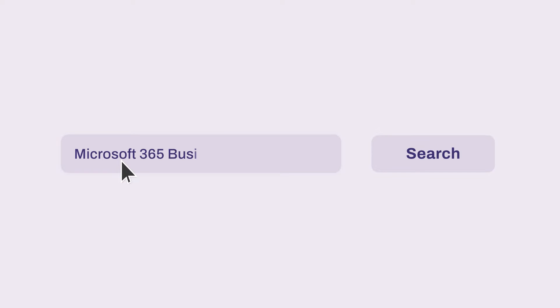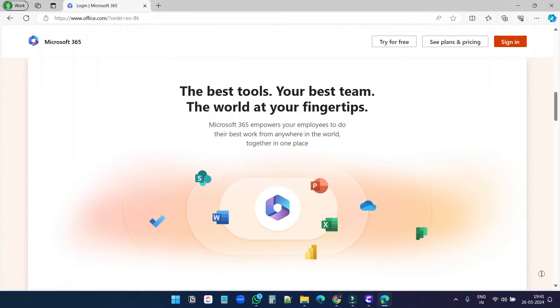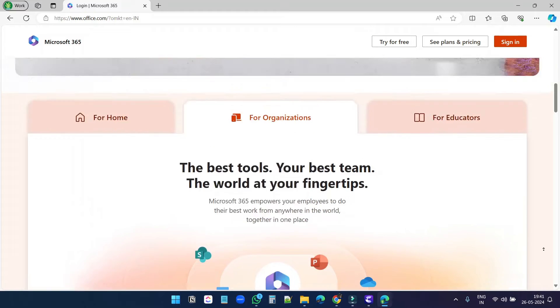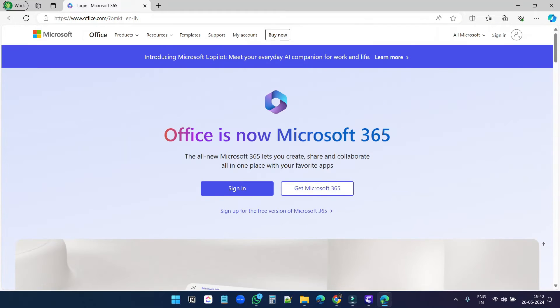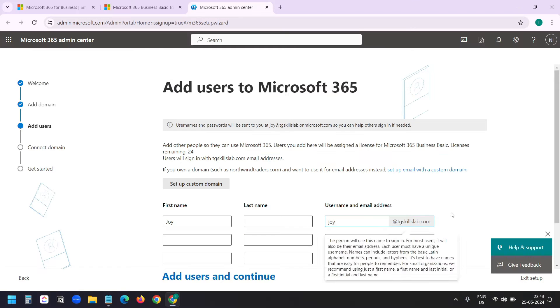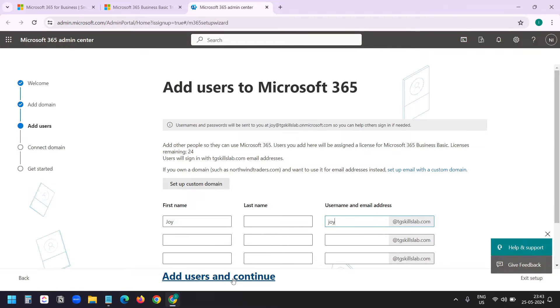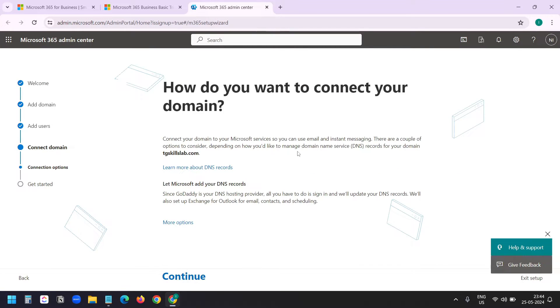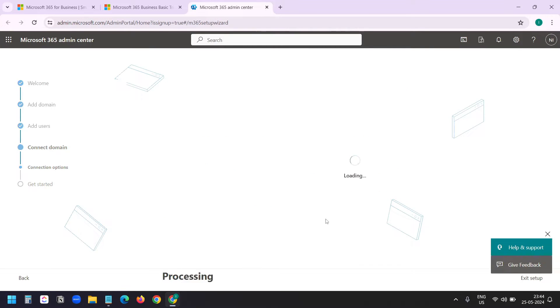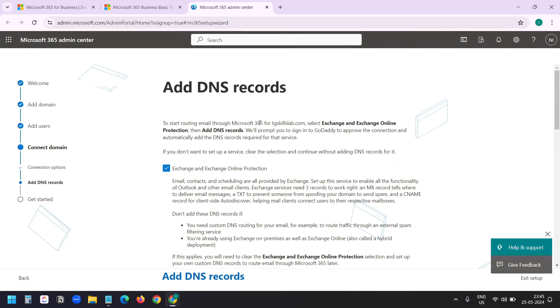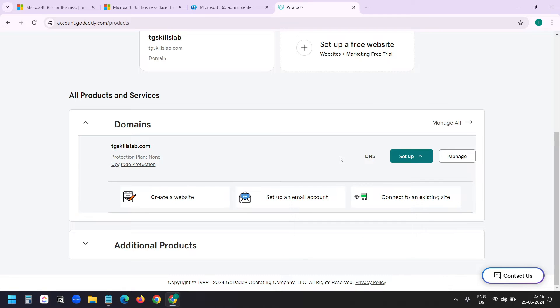In this video, I will show you how to sign up for a Microsoft 365 account. After signing up, I will show you how to connect your custom domain with the Microsoft account so you can create custom email accounts with the domain name.